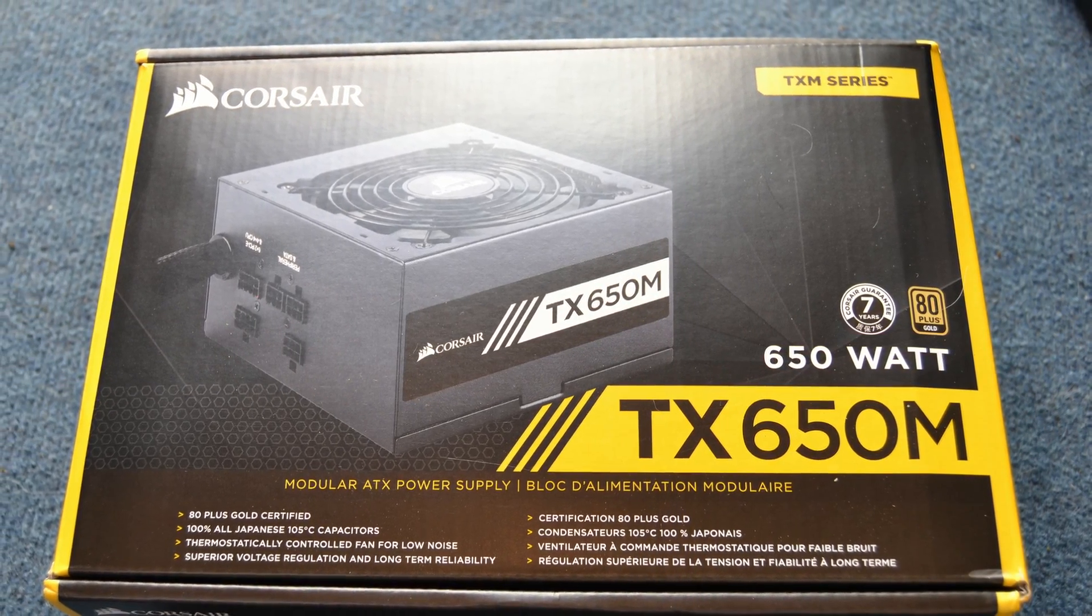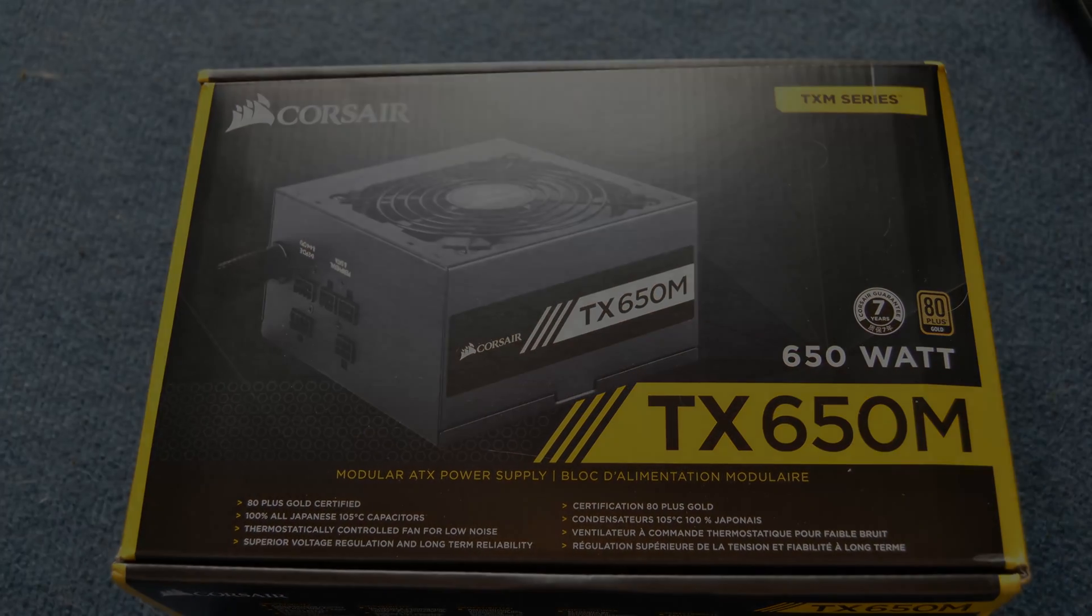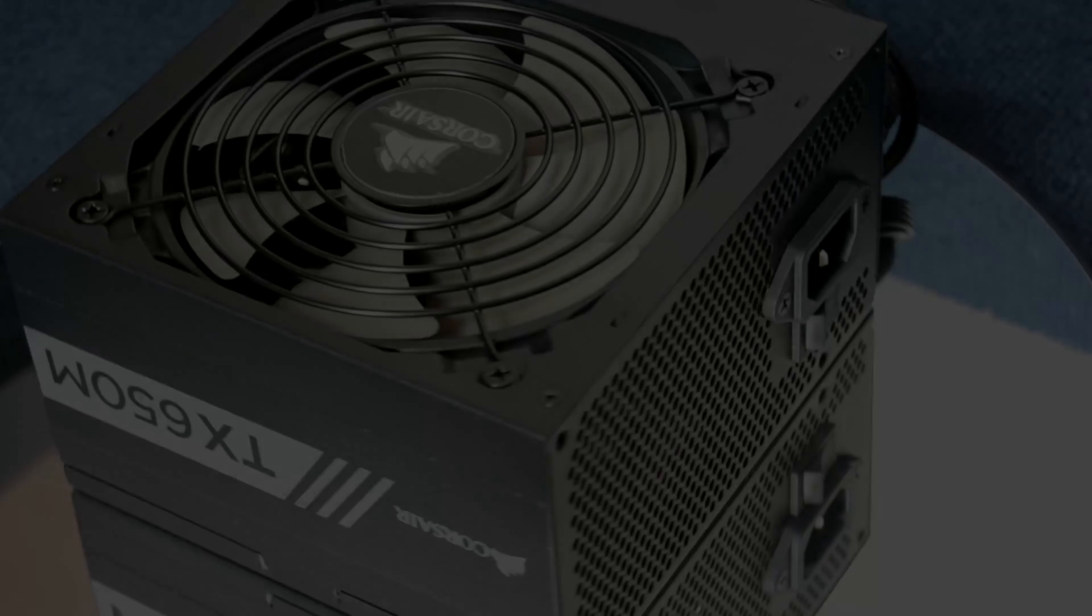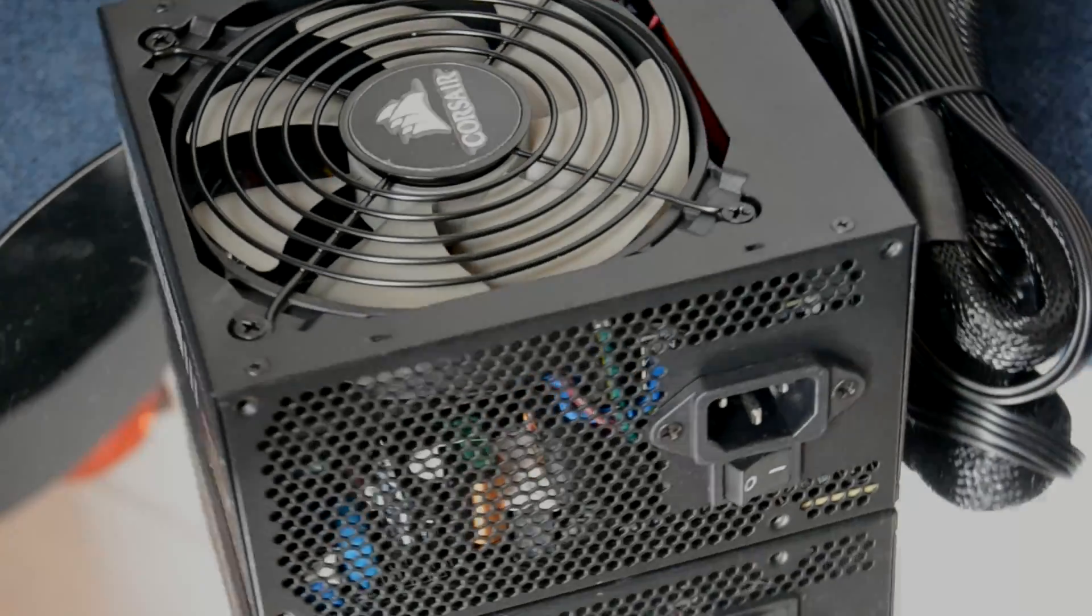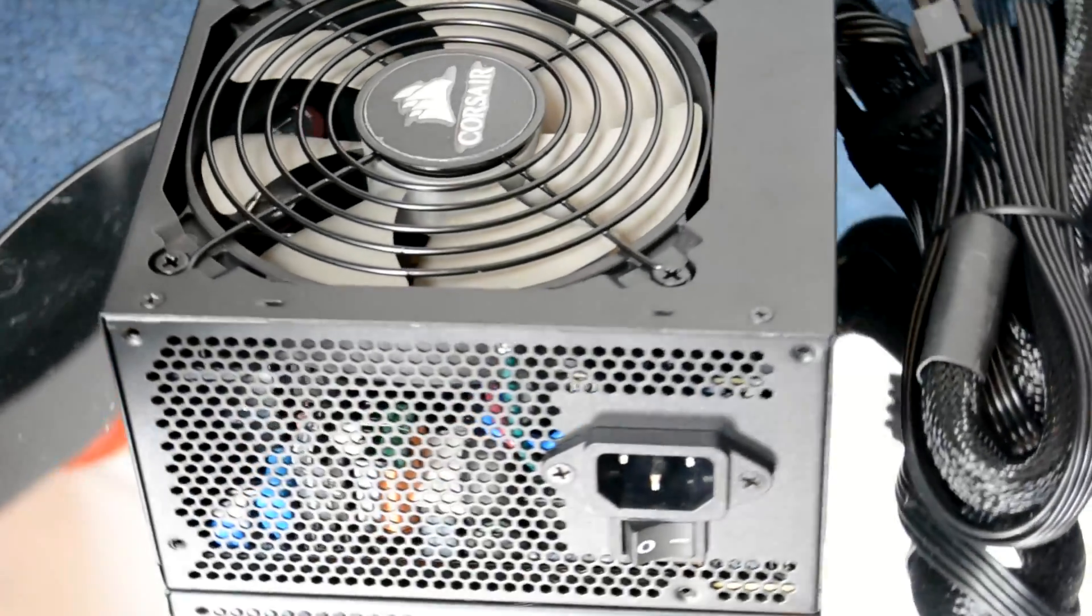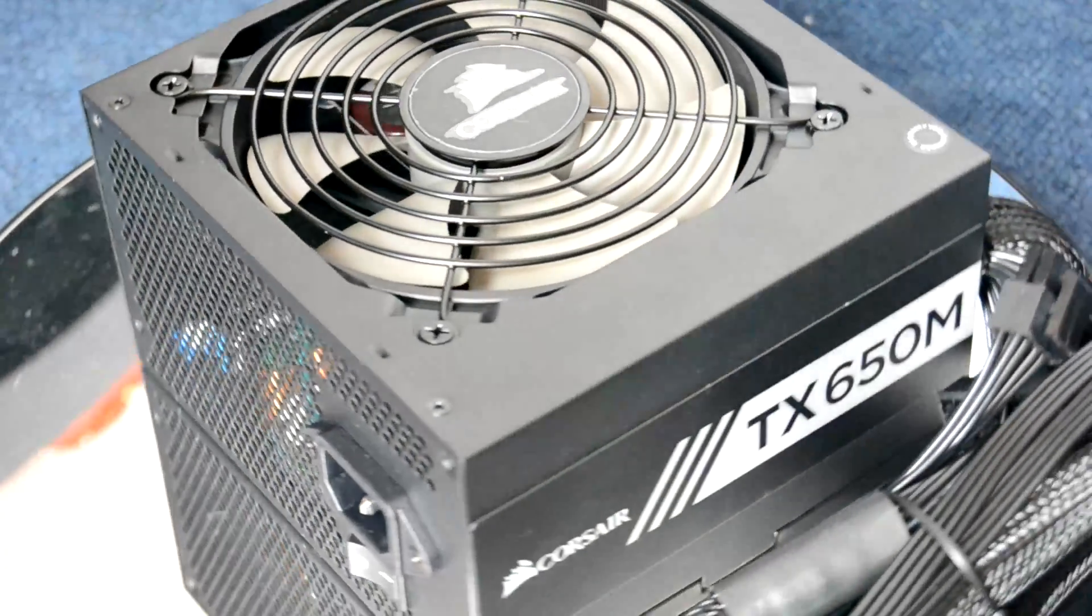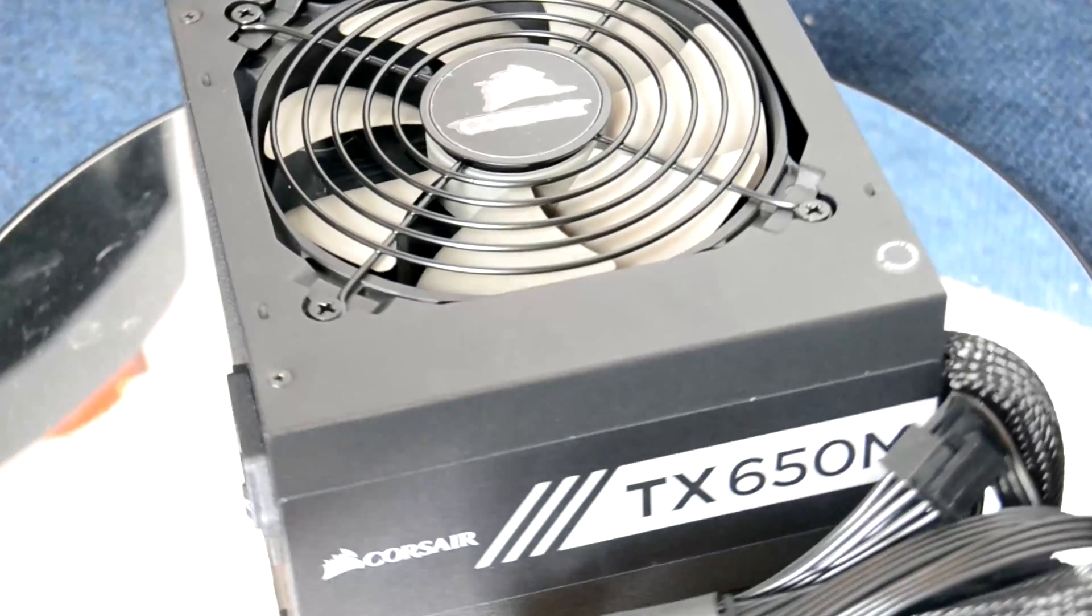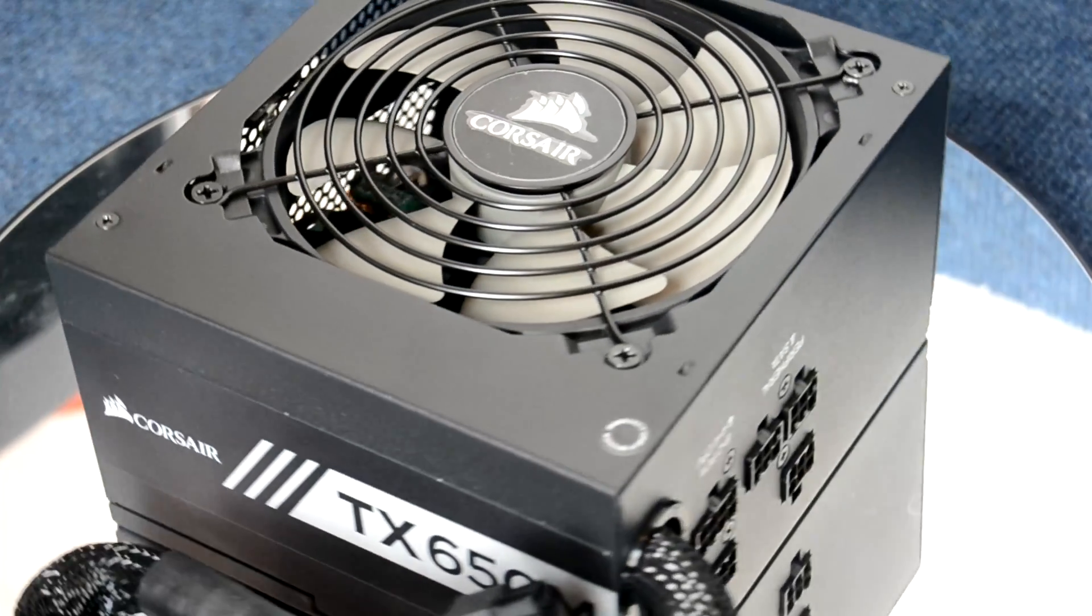The build quality on it is absolutely fantastic, the PSU looks great and it's going to be able to fit in a wide variety of builds. If you look at some of the other more in-depth online reviews you're going to see just how well this PSU performs.